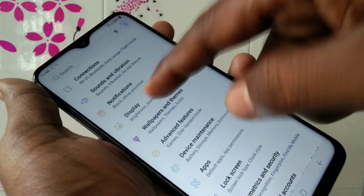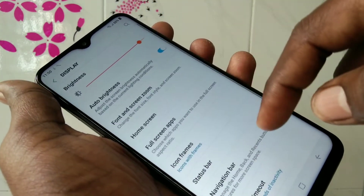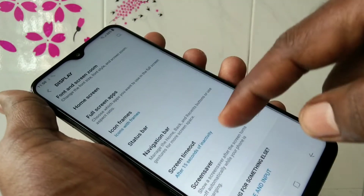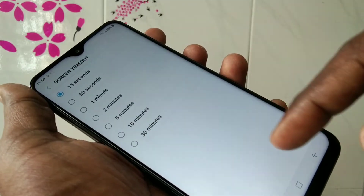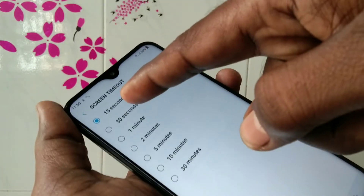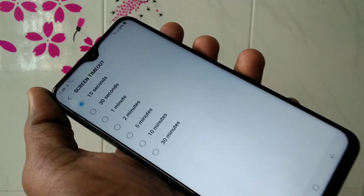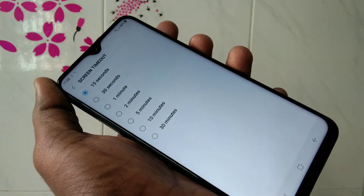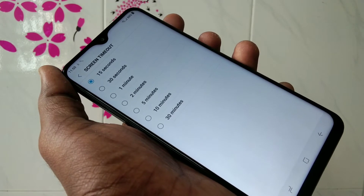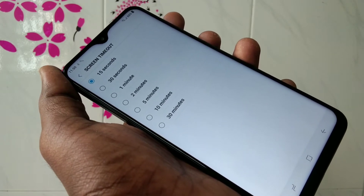Click on Display, then select Screen Timeout. Here you can select the seconds or minutes that you want to set as your screen timeout.